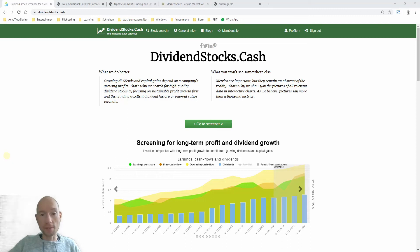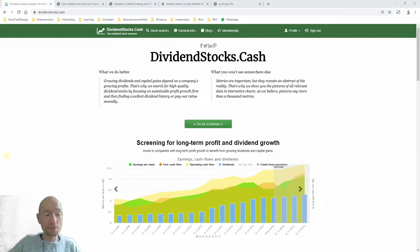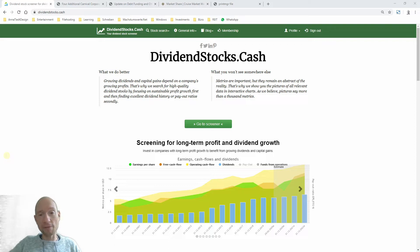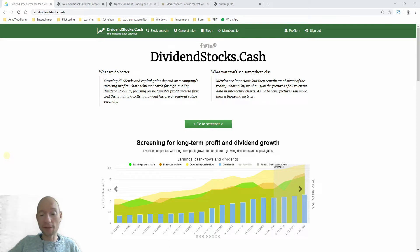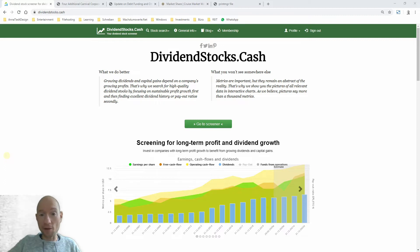Hello and welcome, dear investor, in the current market or stock turmoil. My name is Thorsten. I'm the founder of Dividend Stocks Cash and we are talking in this video about Carnival: Disaster or Turnaround.